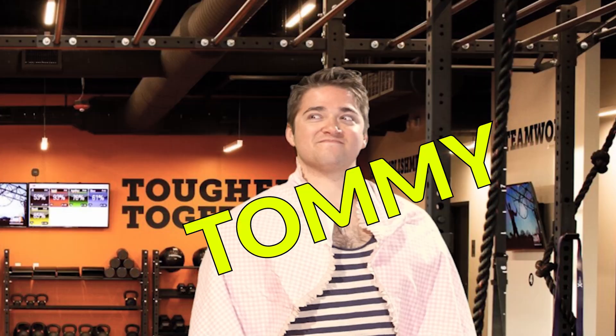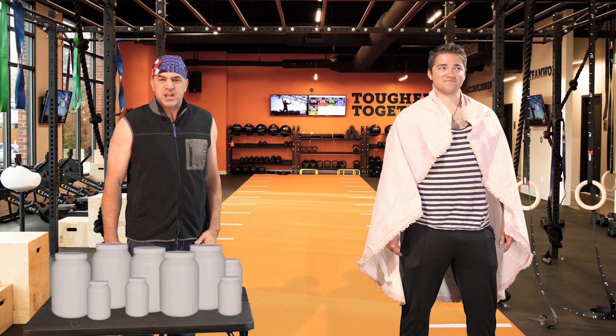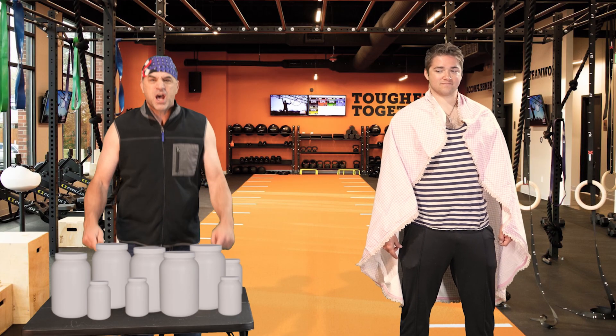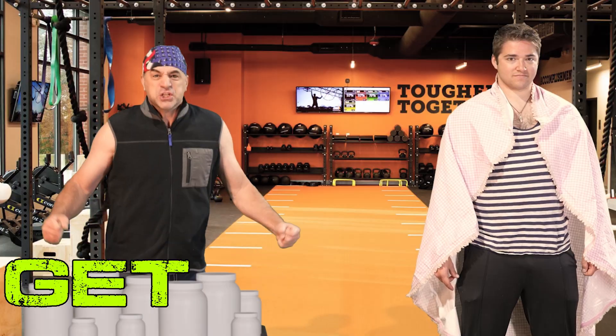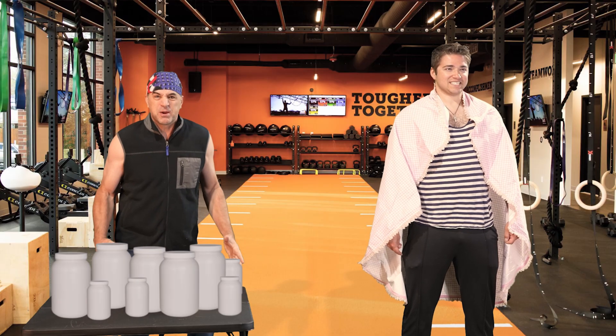This is Tommy, and every day for 10 days, he's been eating a cup of powder from every one of these tubs of our get jacked pack. And now it's time for the big reveal.